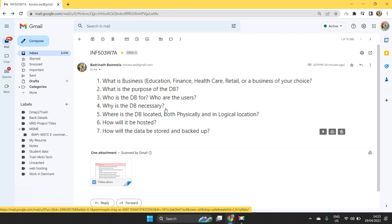Database stores all the details about the users of the application and whatever the products we are offering, and it also stores details about the customers who are purchasing the product and details about suppliers and partners that support business operations. All these details should be stored on the database and whatever the transactions that happen, we can register on database by using certain applications.